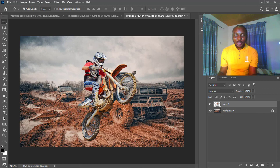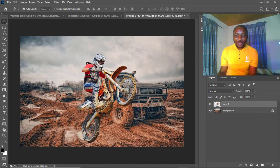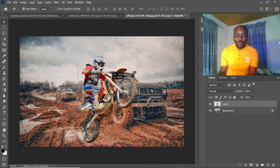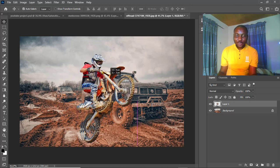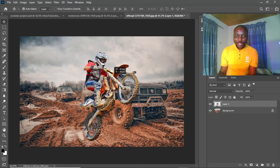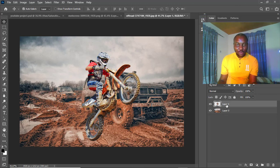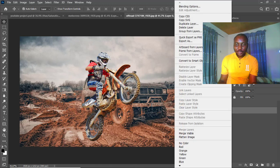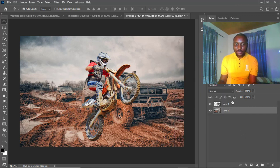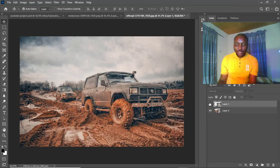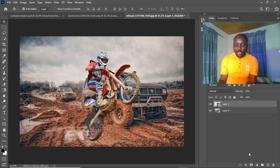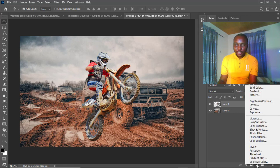We have a couple of things to do — we need to blend this with this image before we apply the blur. I'll position it right about here. Now I need to convert to smart objects — this one as well. Let's convert it to smart object. Okay, so this is the motorcycle.